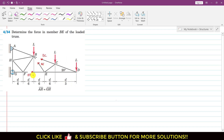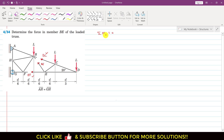We are interested in finding the BE member force. The EF member force is not known, so we will apply a moment condition such that BC and EF are eliminated. Since the BC member force and the EF member force both pass through point D, if we apply the summation of moments about point D equals zero, both BC and EF will be eliminated from our equation.